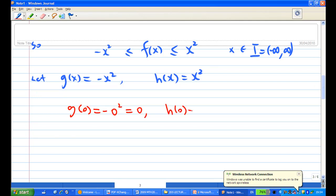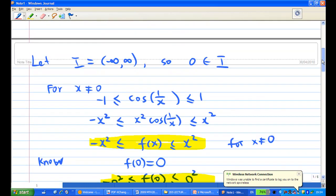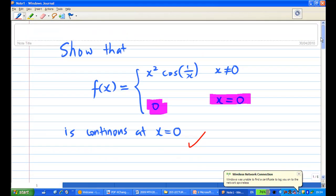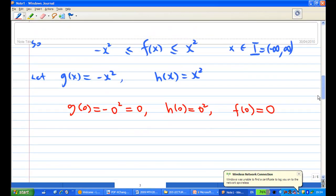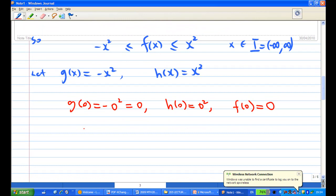h(0) equals zero squared equals zero. And f(0), as given, is also zero. So g(0) equals f(0) equals h(0) equals zero.